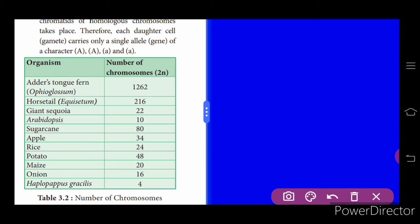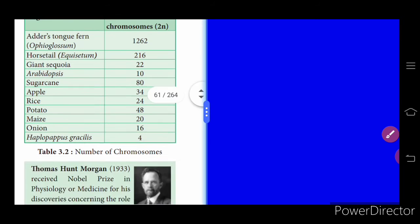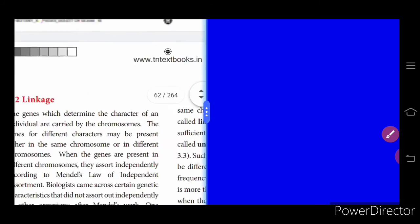This is important for an exam question: Ophioglossum has 1262 chromosomes — the two n number is 1262. This is a very important one-mark fact. You can also go through the two n number of chromosomes in different organisms and plants.